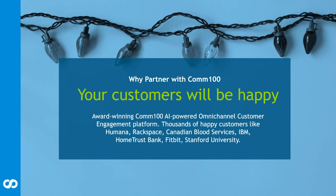Here's a list of some of the customers that we have worked with: Rackspace, Fitbit, Canadian Blood Services, Stanford University. We do span several industries.